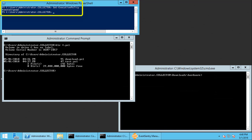On this system the execution policy is set to remote signed, which means that all scripts and configuration files downloaded from the internet have to be signed. The problem with the execution policy is that you can bypass it with a simple command line argument. So it's really a sort of toothless protection here.